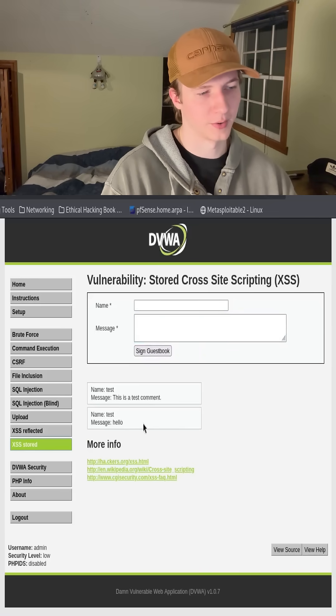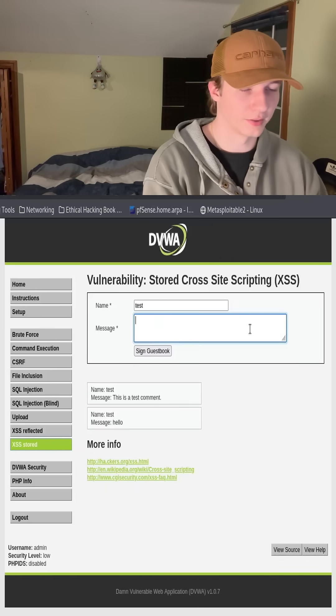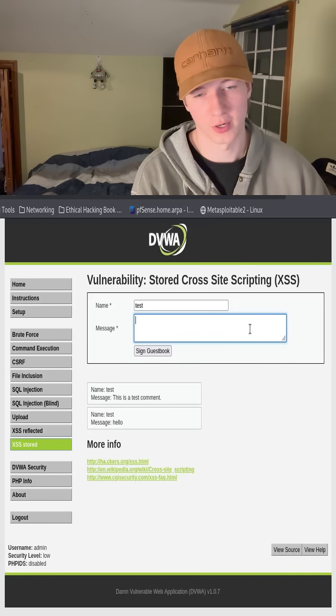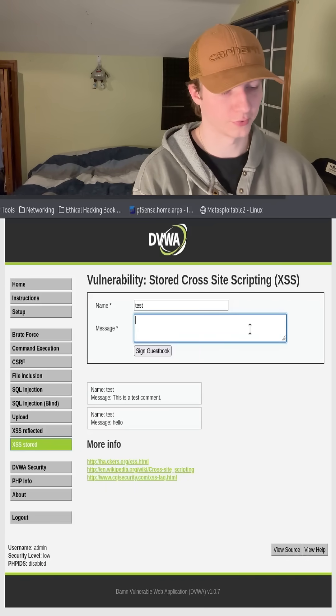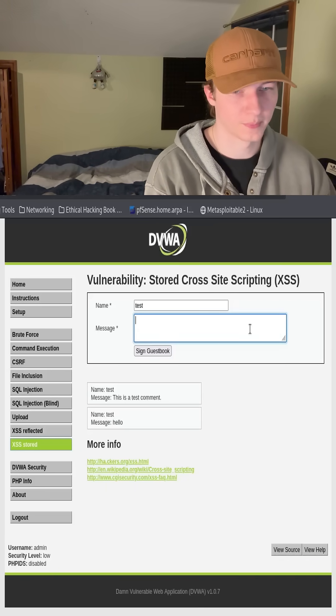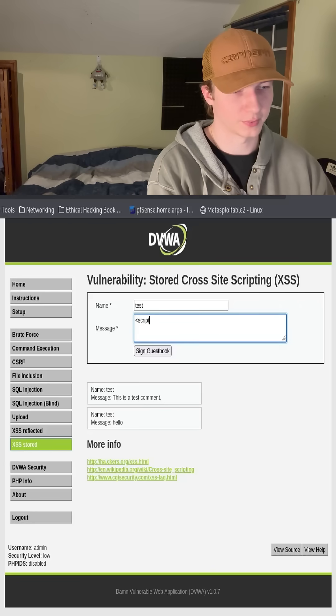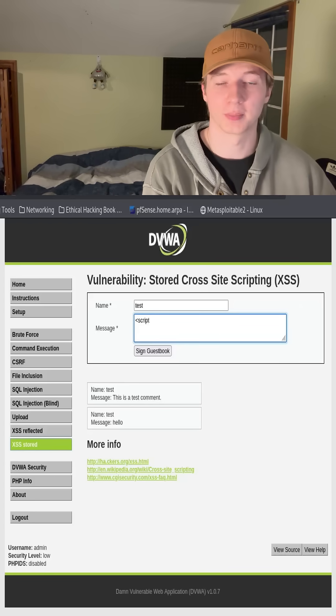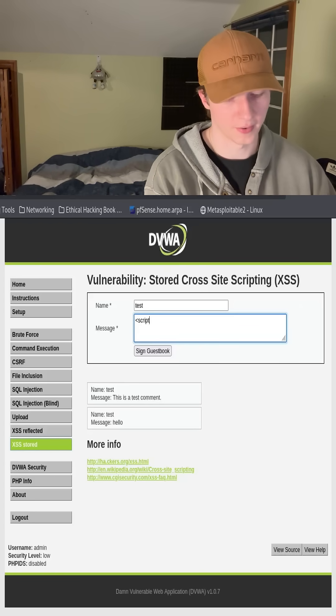we see that our message gets displayed at the bottom here. And the first thing I like to try when testing for cross-site scripting vulnerabilities in a text form is doing the basic script where an alert pops up, basically saying any text that you want.